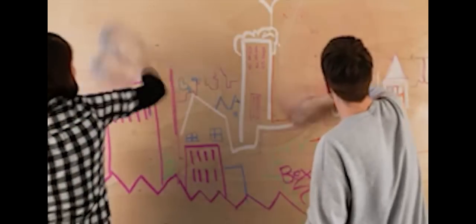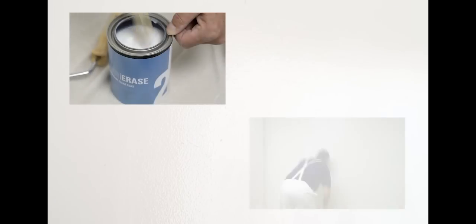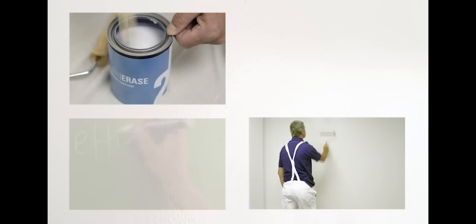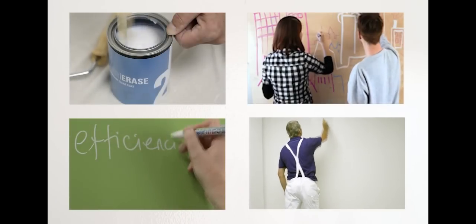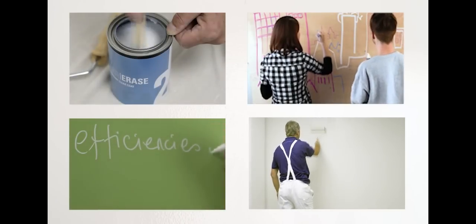Scribbles and marks are wiped away. This video shows you how to install Clear Erase and create your own dry wipe surface.